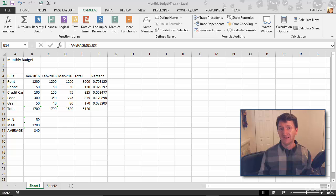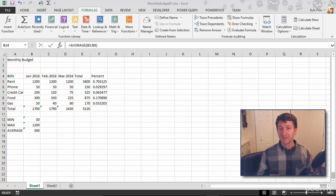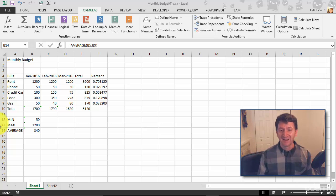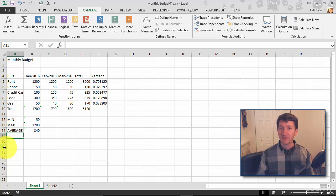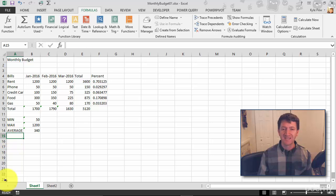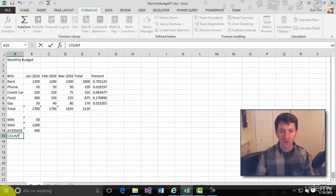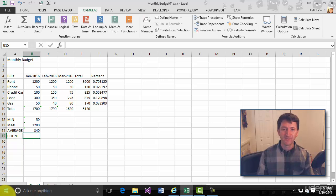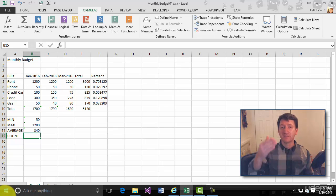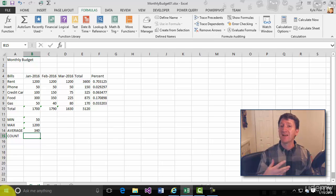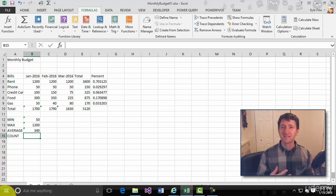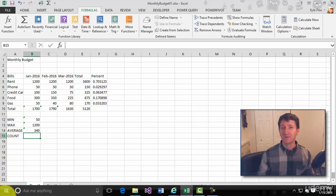A COUNT function counts numeric data. Take a look. Once again, I'm going to drop down into my worksheet here, A15, and I'm going to put in a header, call it count. And now I want to count the bills that I have, the bills that I've paid perhaps, because a COUNT function will only count numeric values.